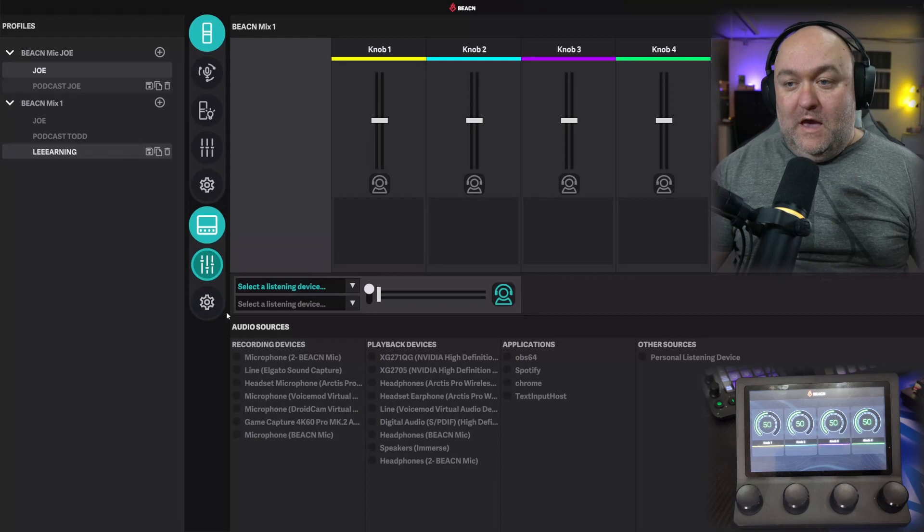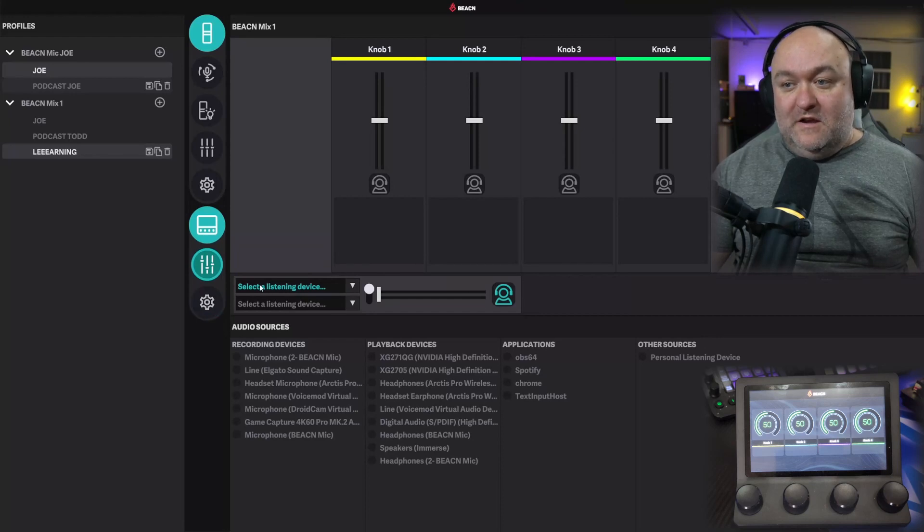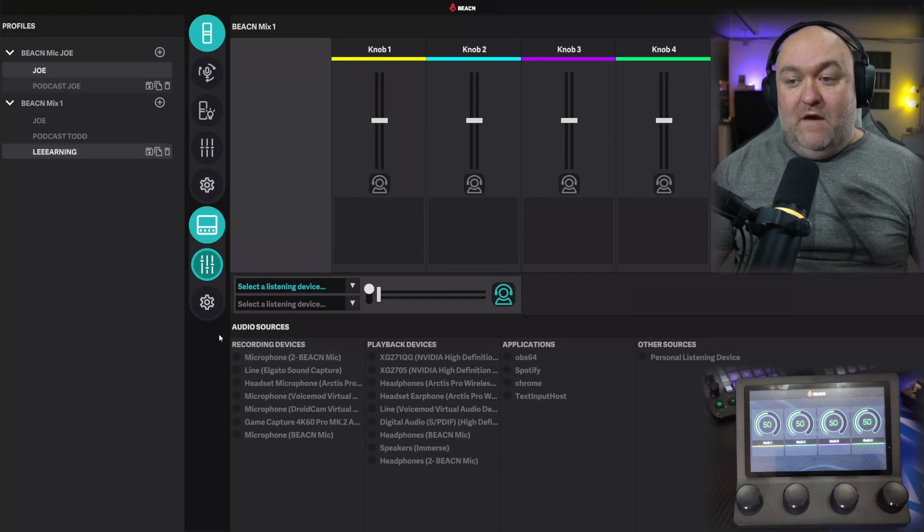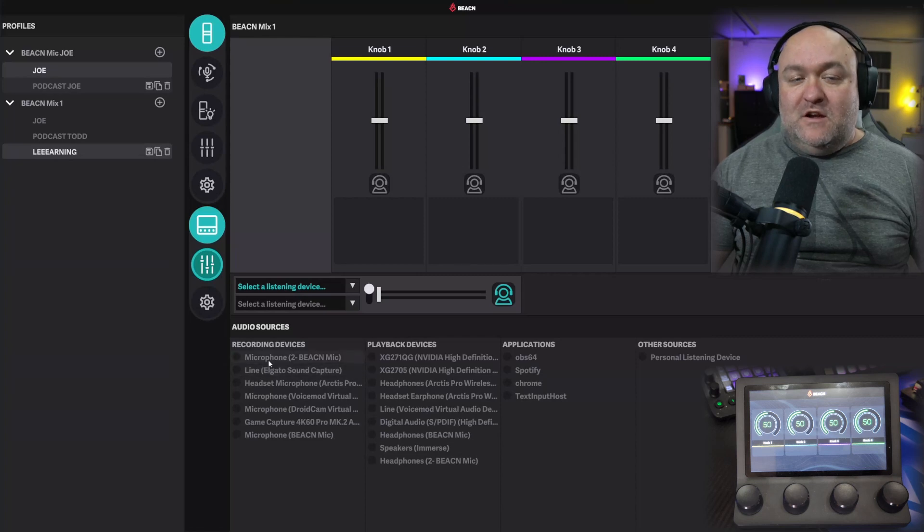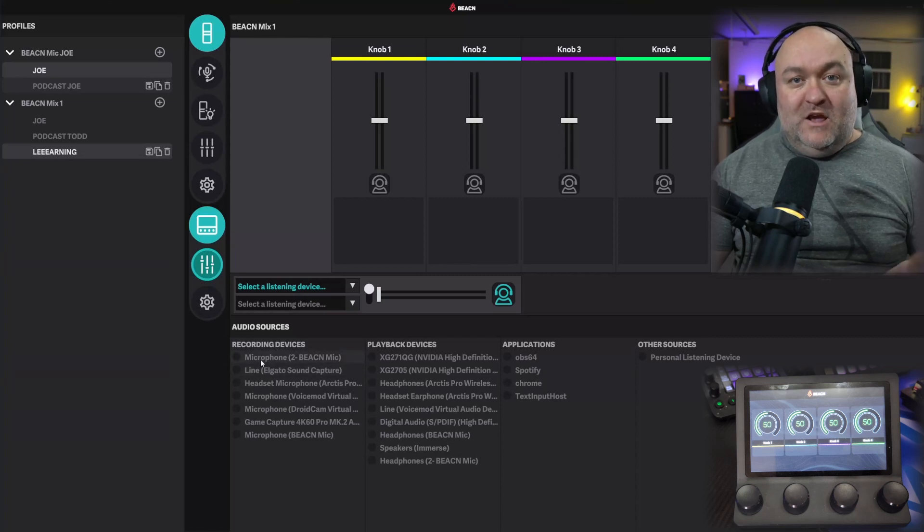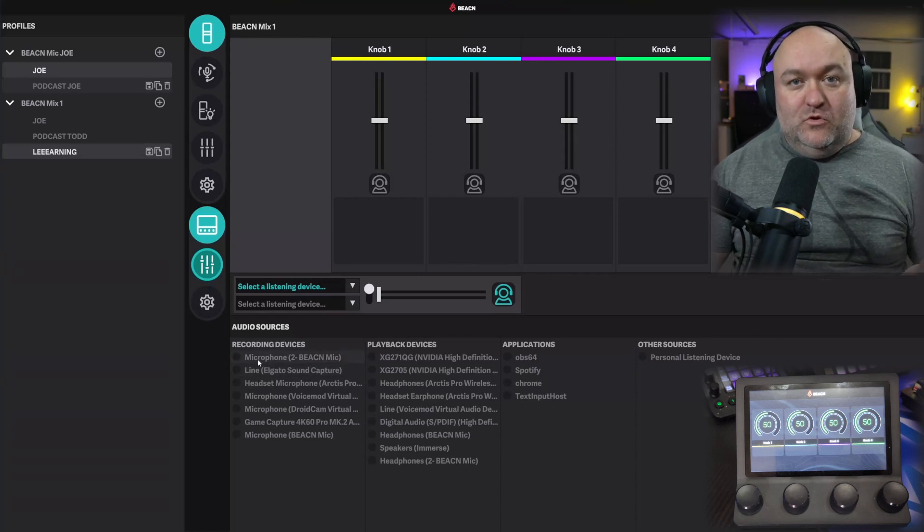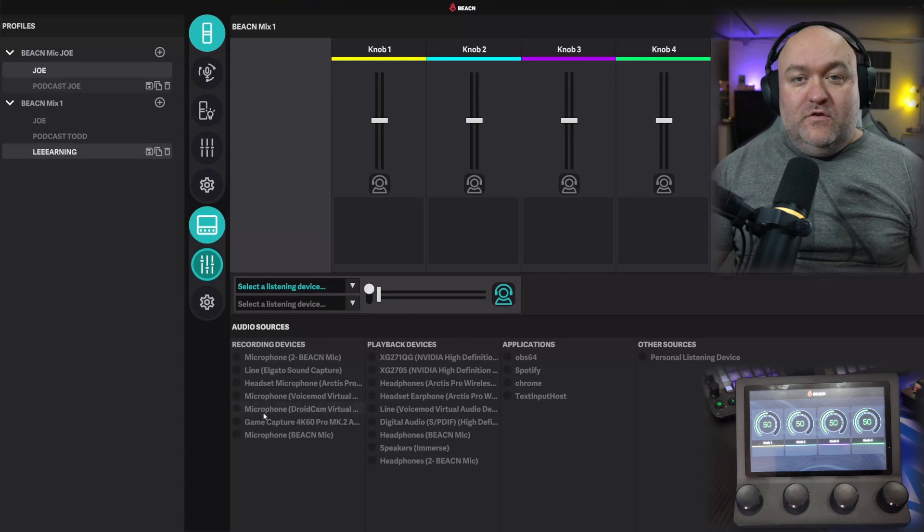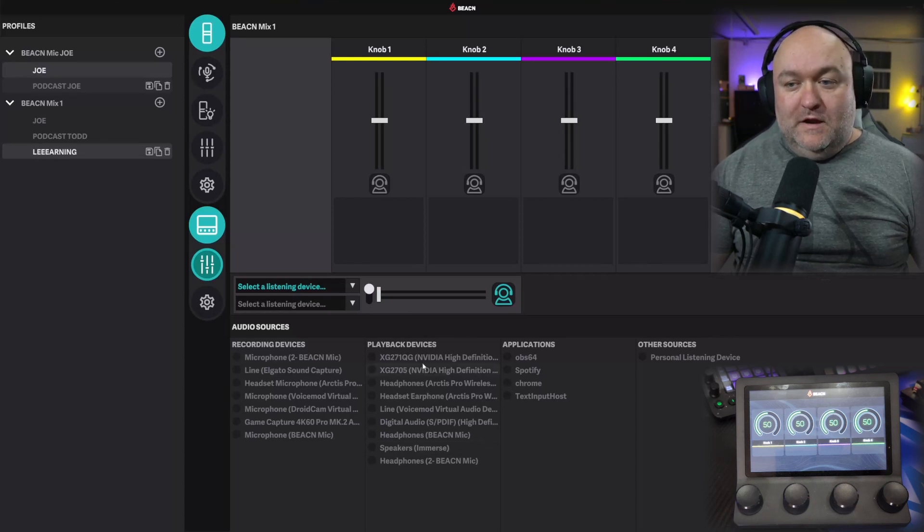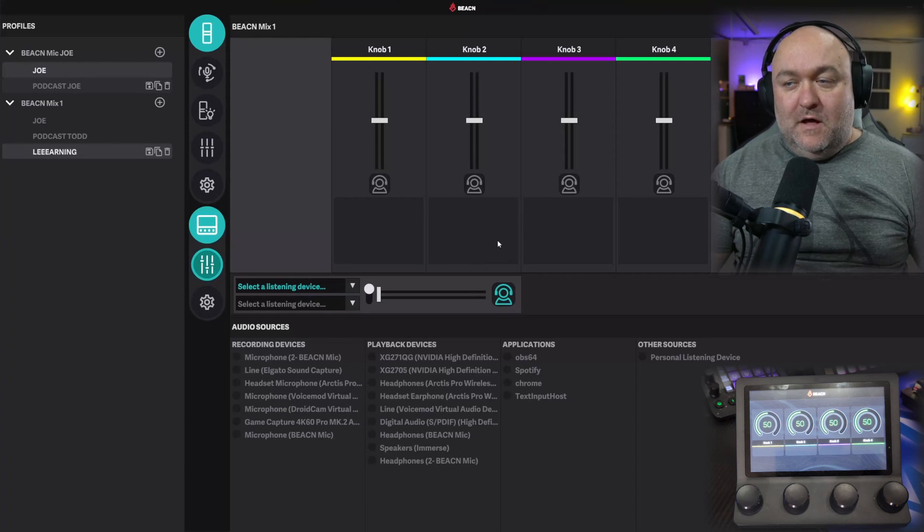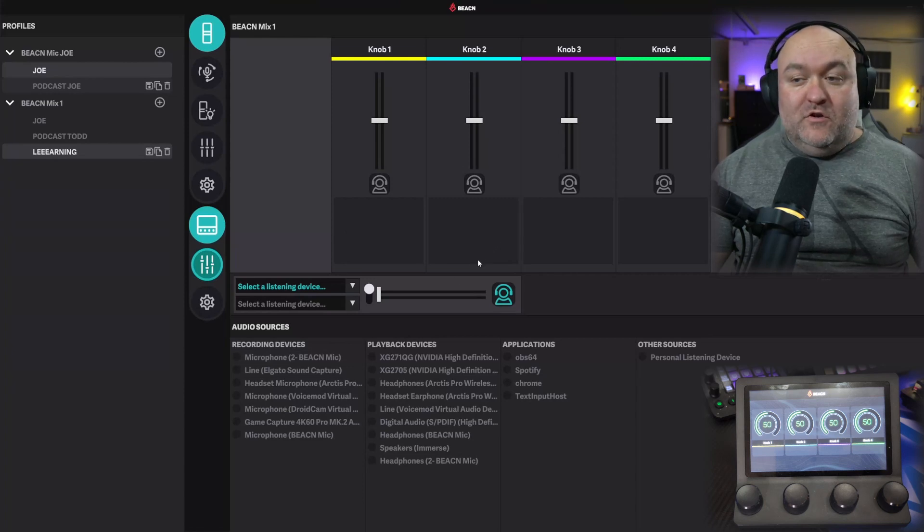Underneath, we have a blank listening device section, and then we have a bunch of things down here that we didn't see in the other versions of the mixer. This is actually a drag-and-drop system, which is actually wonderful. These are all of your available audio devices on your computer right now, and you can just drag any of them into any of these spots, and then you have control of them.